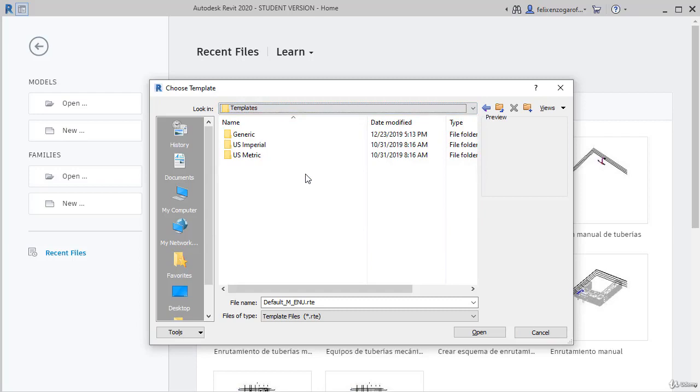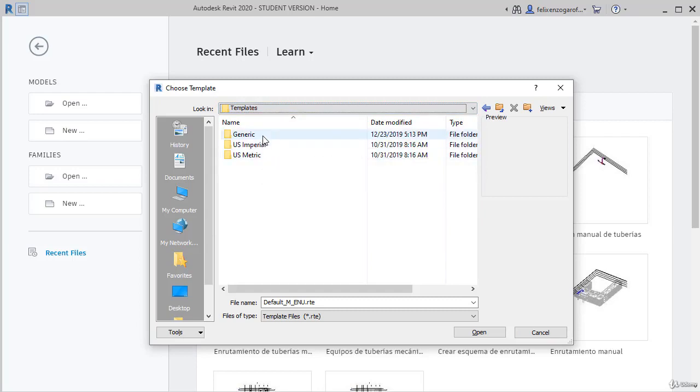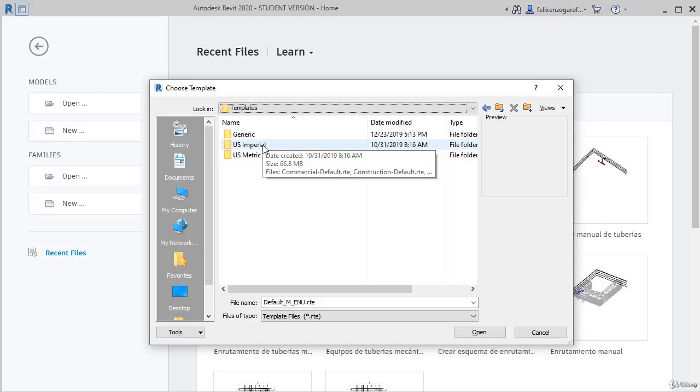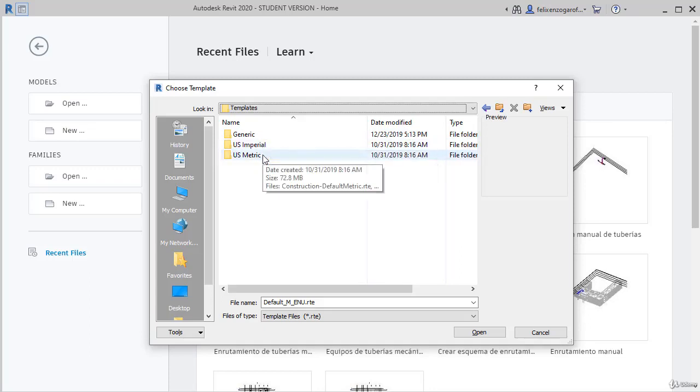Inside this folder, you will be able to see generic templates, templates with imperial units and templates with metric units. We are interested in the metric unit template. You may have other options depending on what you choose to download during installation. I will use the US metric templates, which are quite common.